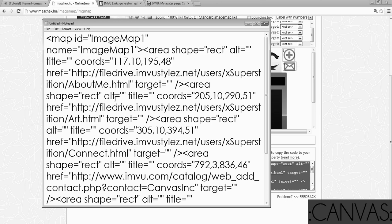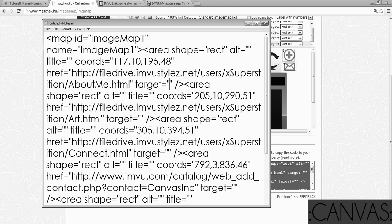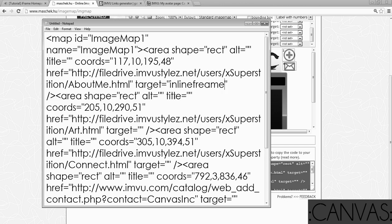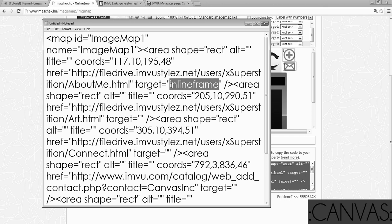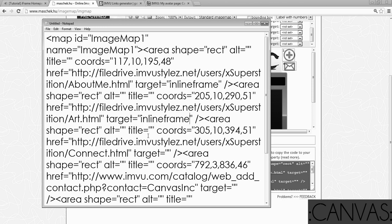Now this is kind of like a where's Waldo situation. Every time you see this target and there's double quotes, put your cursor between those quotes and type inline frame. I-N-L-I-N-E-F-R-A-M-E. Personally, I just copy this word. And every time I see it, I just click and paste it. For every target with the two quotes, you're going to put inline frame between those quotes.